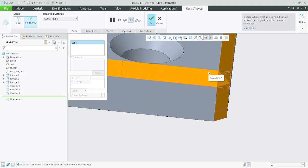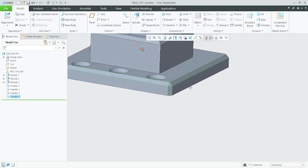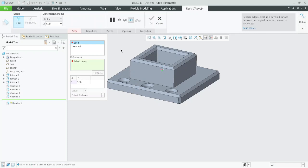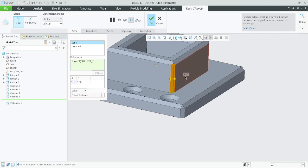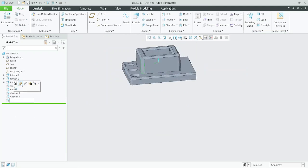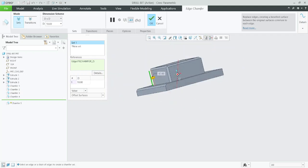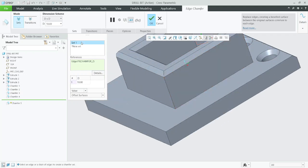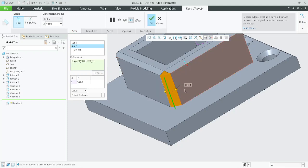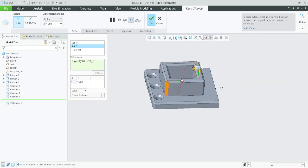Now go to the chamfer feature. Suppose I need a 10 mm chamfer here, and on another side you need a different distance but within the same feature without selecting another chamfer feature. Then you need to add a new set, select that edge, and provide a different dimension — see how it is working. I think you are now clear about all these features.